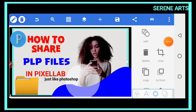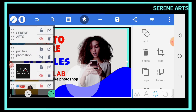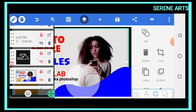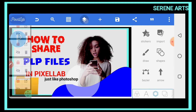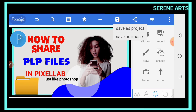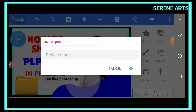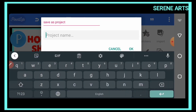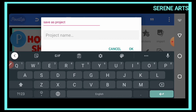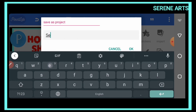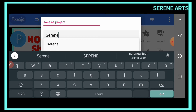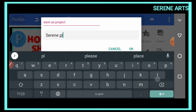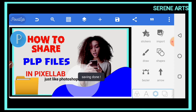Let me show you how to do it. Open your Pizzle Lab and design whatever you want to design. After designing, make sure that you lock every layer — tap on the layer button and tap the lock button to lock every layer of your work. After that, save the work as a project file with a name. In my case, I'll save it as 'Serene PLP'. After saving, the file will appear in our Pizzle Lab folder.